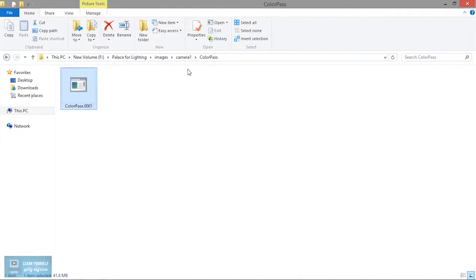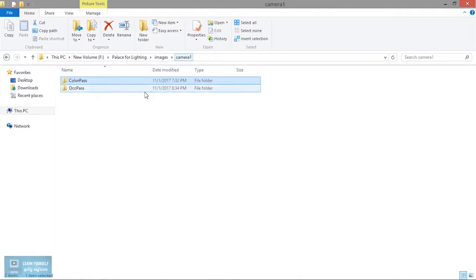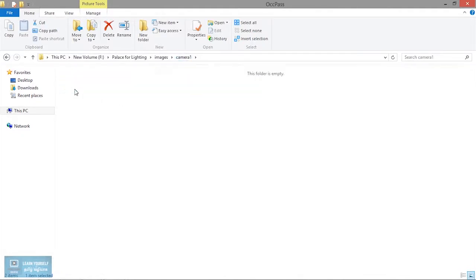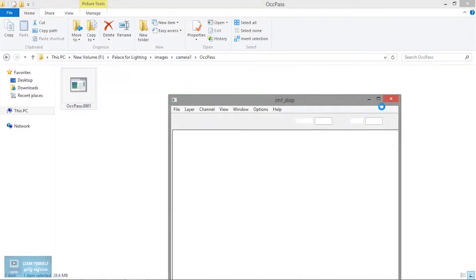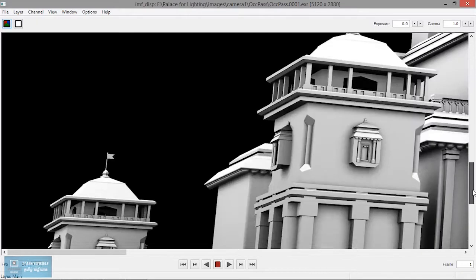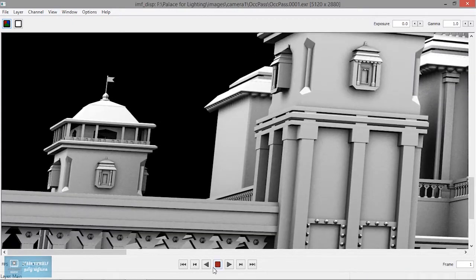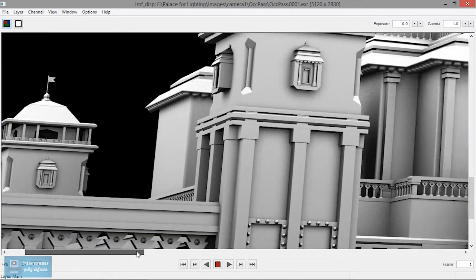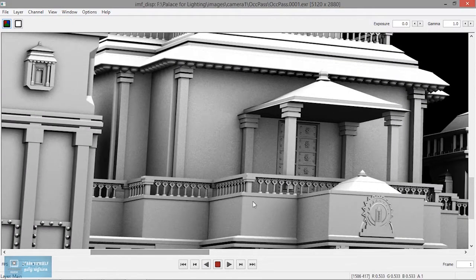The resolution is very high. This is the color pass and this is the occlusion pass. We adjust the gamma to 2.2 — this is the dark result.